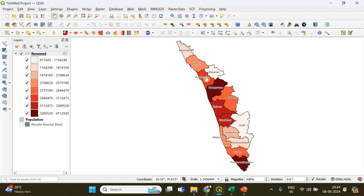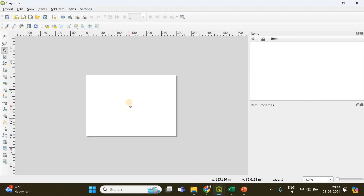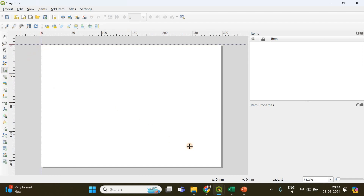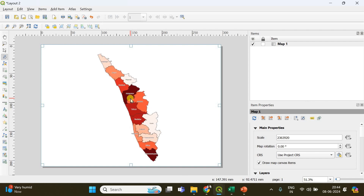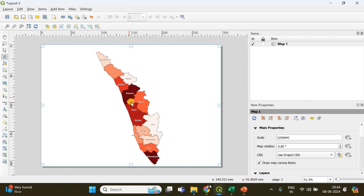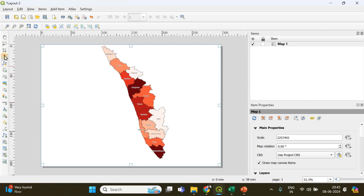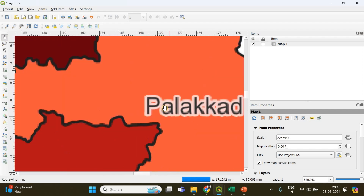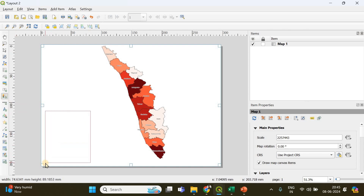Now we need to create a map layout by adding a legend and other elements. Go to New Print Layout and click OK. Use the 'Add Map' option, click on a corner, and draw the map frame. Then click 'Move Item Content' and use Ctrl+scroll to zoom in and magnify the map, which actually increases the scale. The map may look slightly blurred in the layout but will look fine in the final exported output.